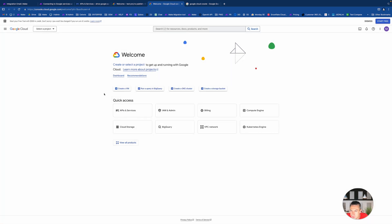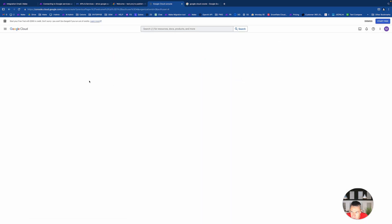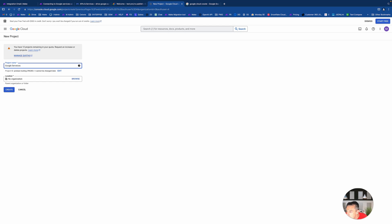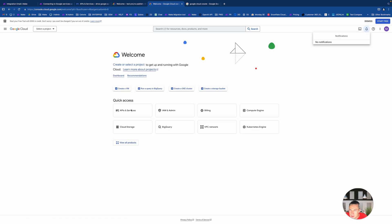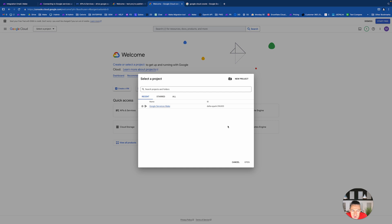As soon as you open your Google Console, if you don't have any projects, this is like a completely fresh account. You just start with your country and everything related, agree on terms, and click go. Then we need to create a project.